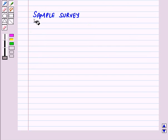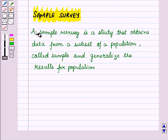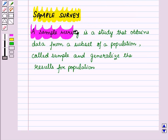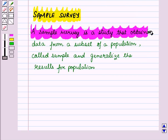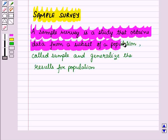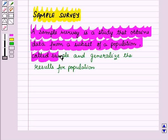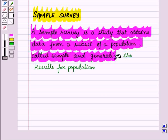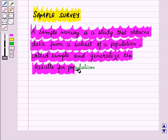First of all, let us discuss sample survey. A sample survey is a study that obtains data from a subset of a population called a sample and generalizes the results for the population.